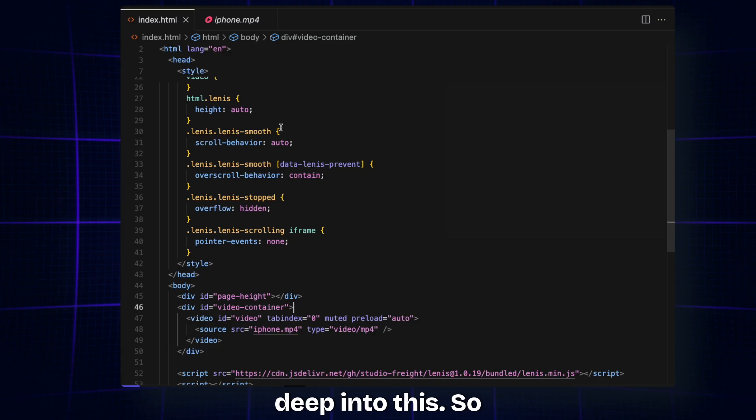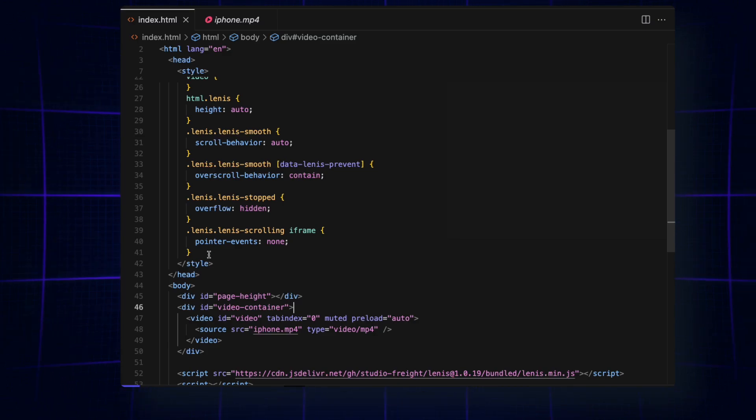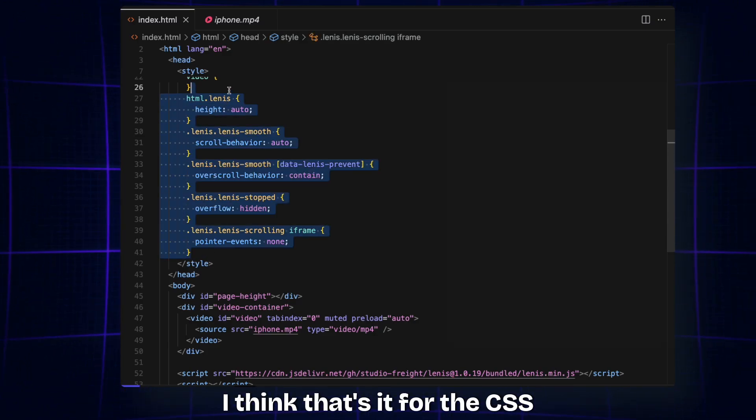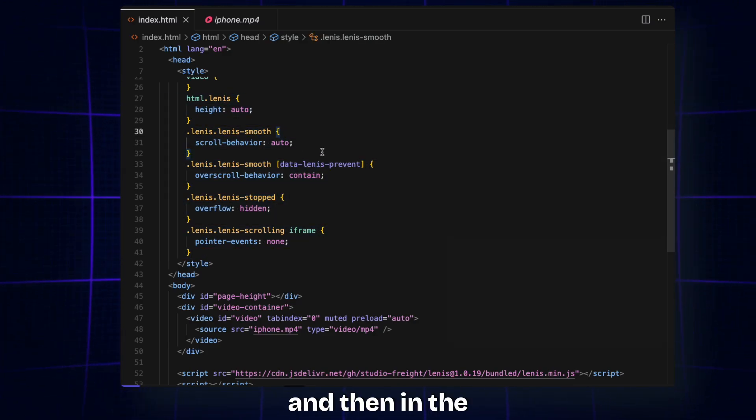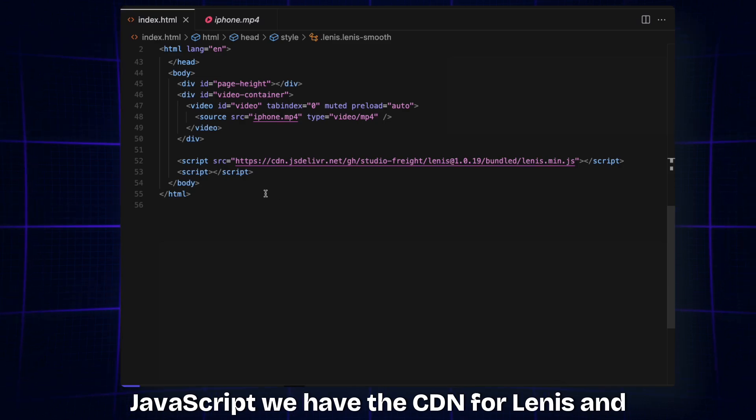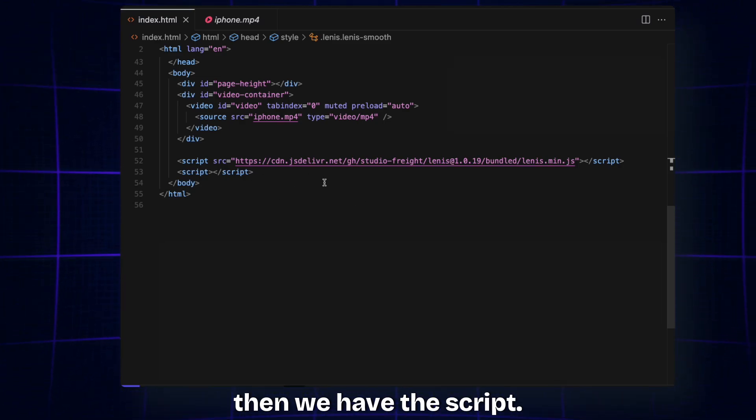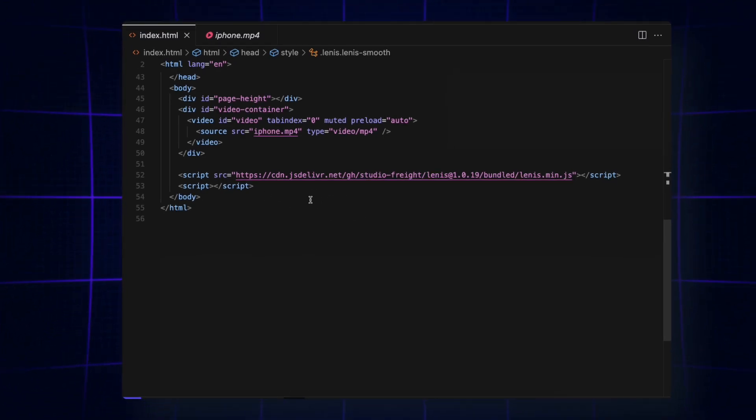There's not much to these, so we won't be going deep into this. I think that's it for the CSS. Then in the JavaScript, we have the CDN for Lenis and then we have the script type.